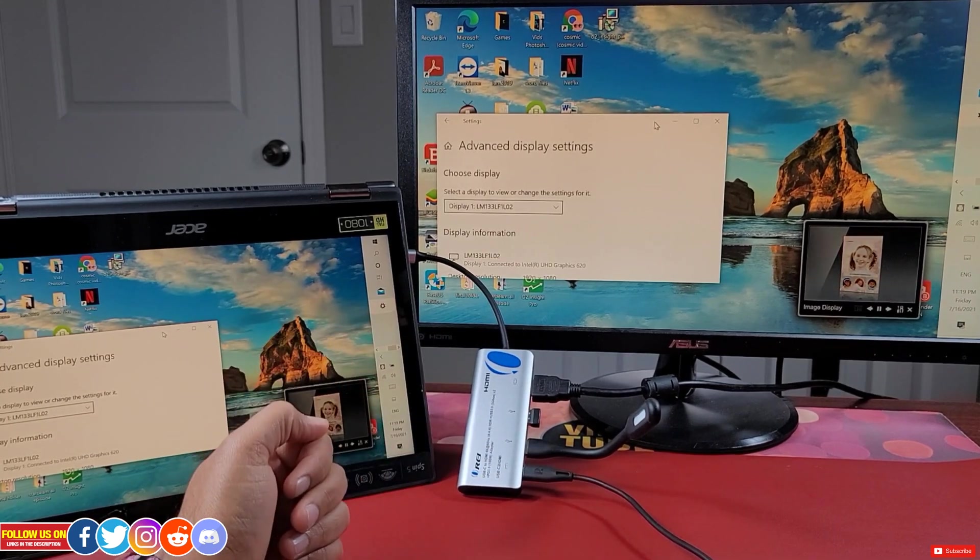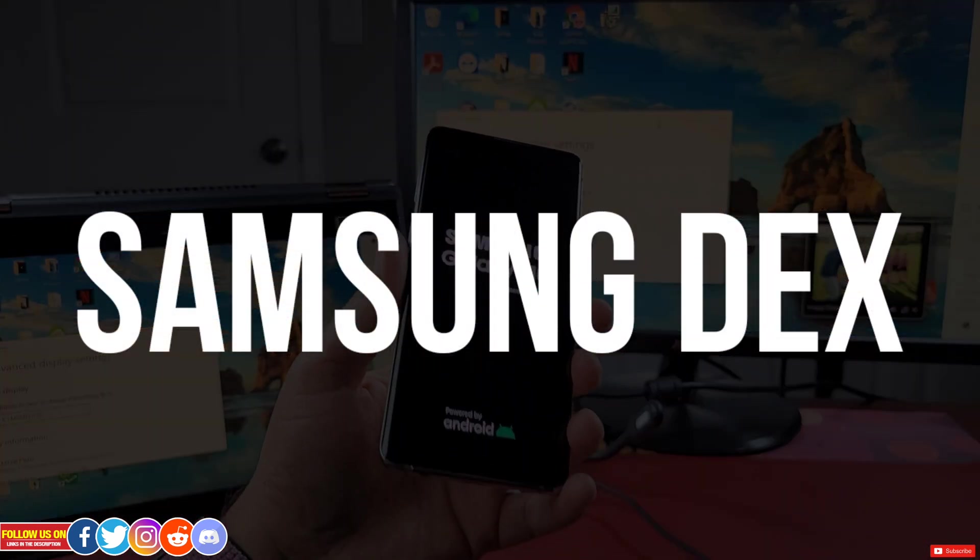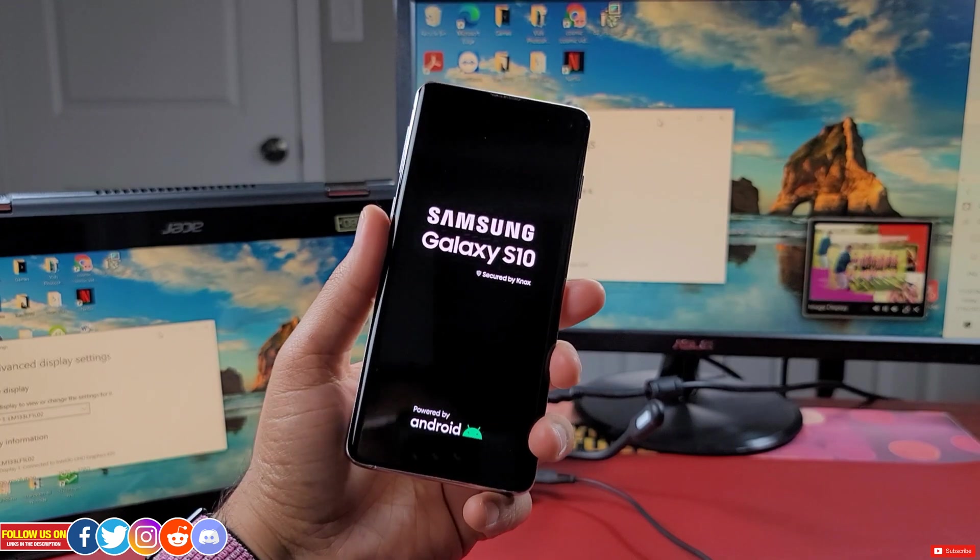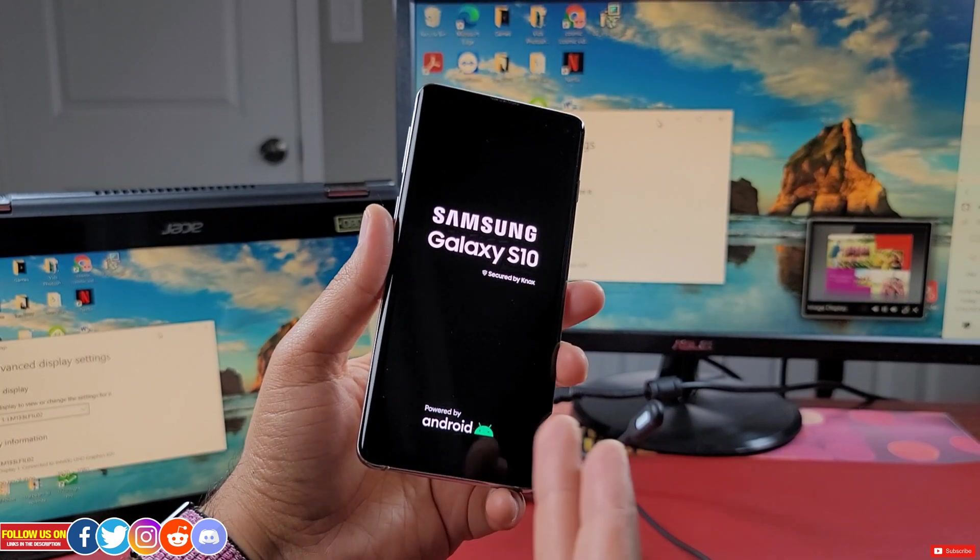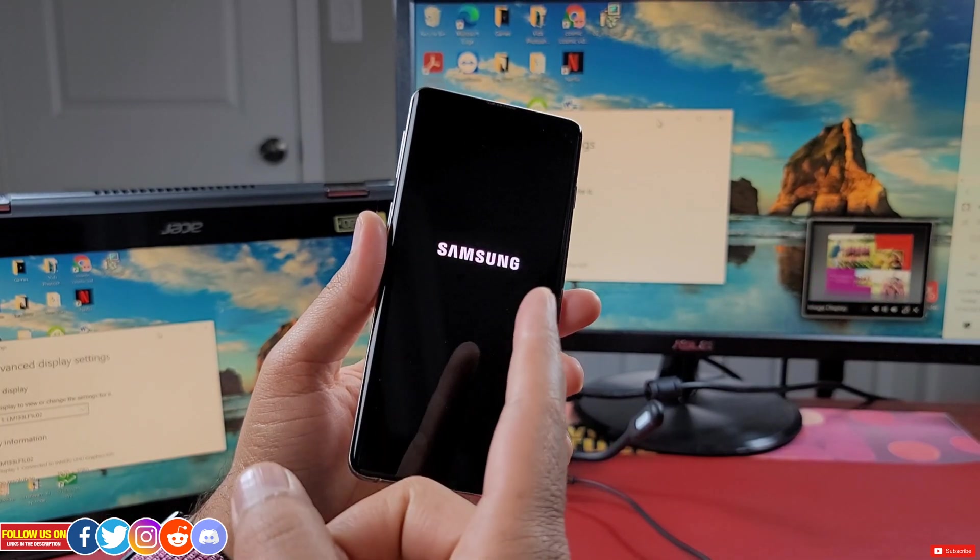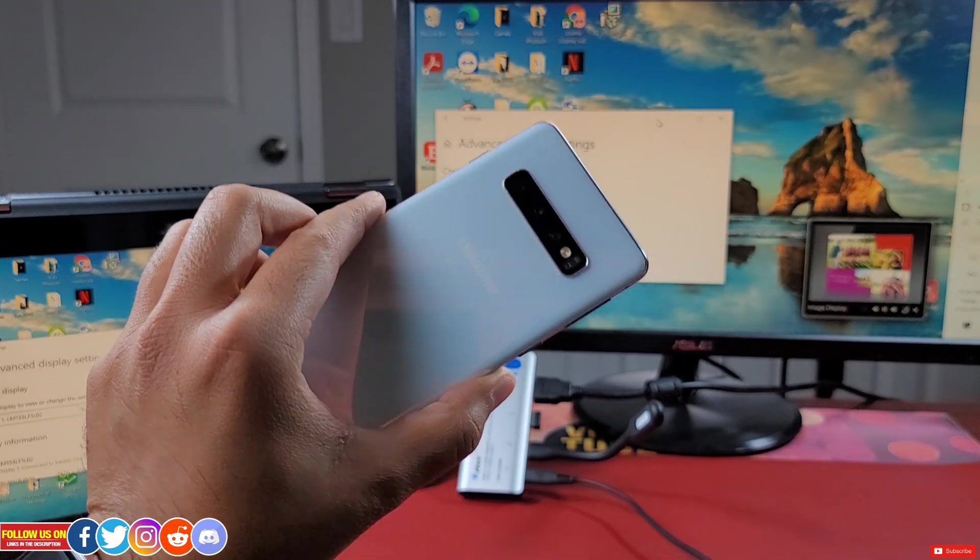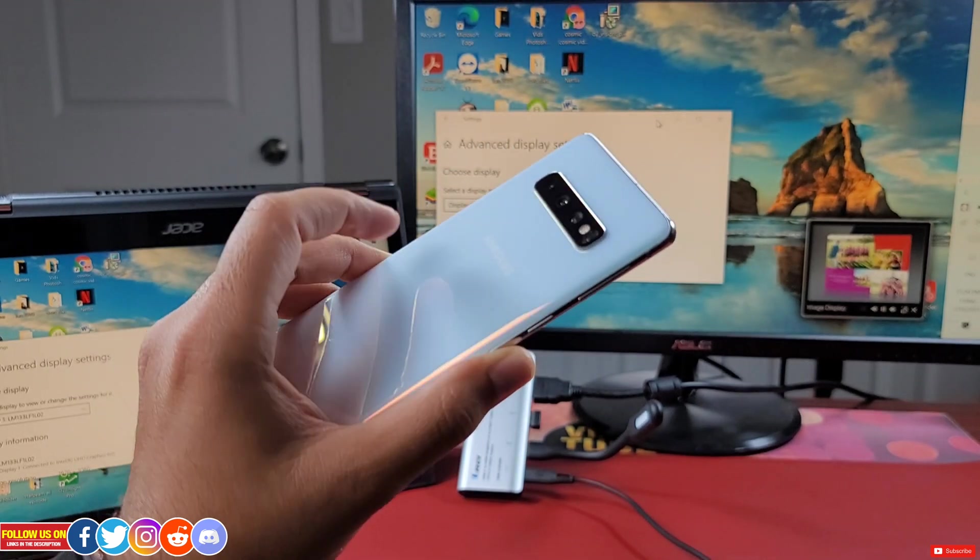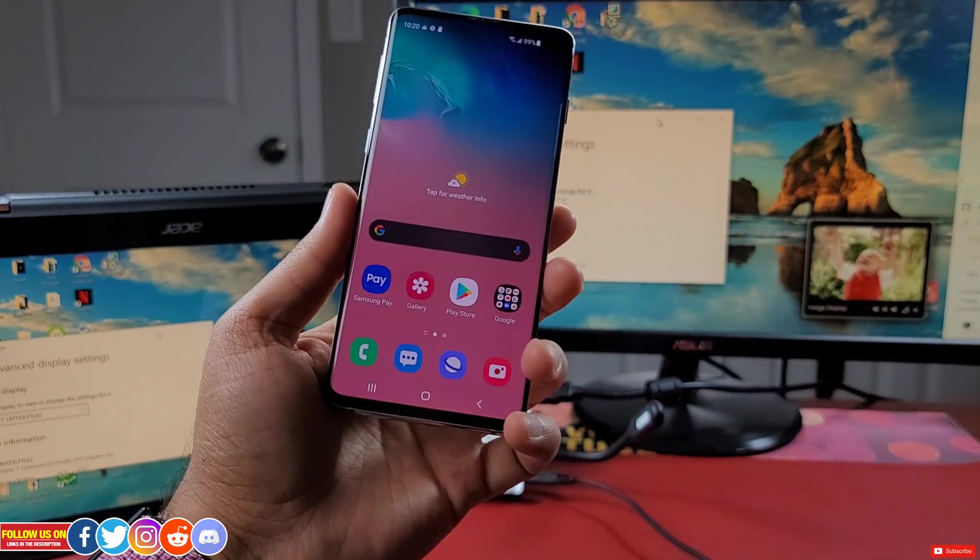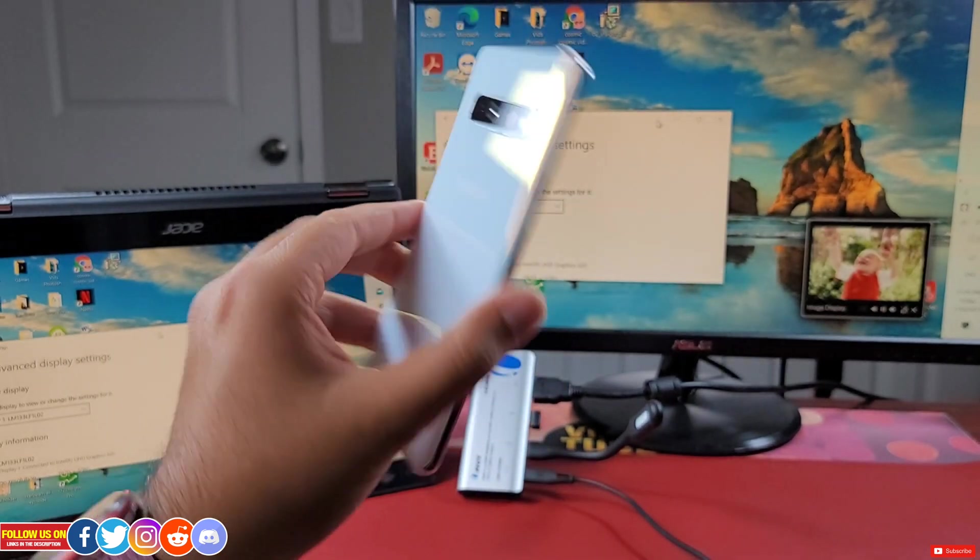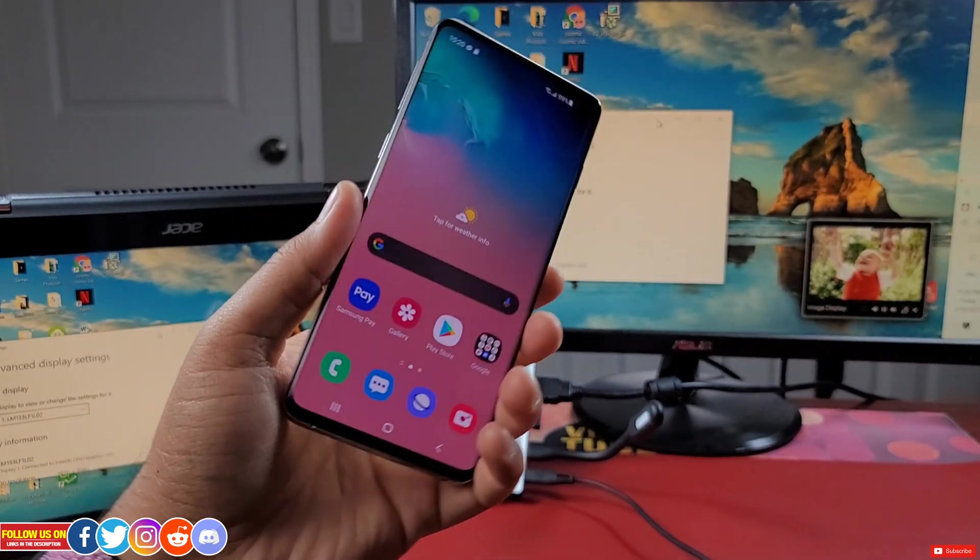Now the coolest part is the Samsung Dex. This Samsung Dex is available for Samsung Galaxy smartphones S10 or higher models where the phone literally becomes your personal desktop. For this video I have my Galaxy S10 smartphone.